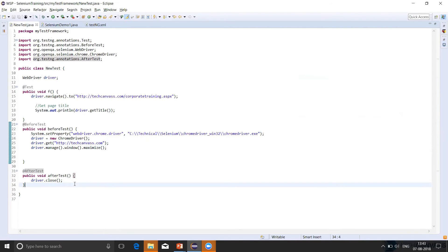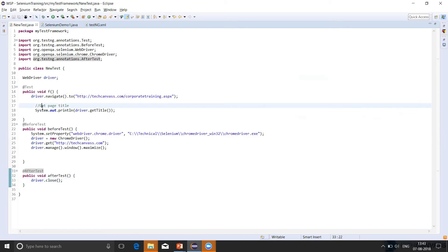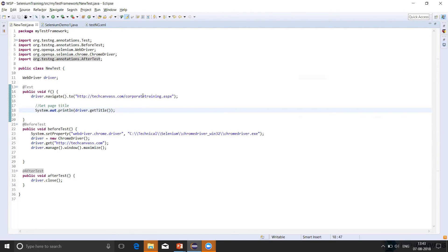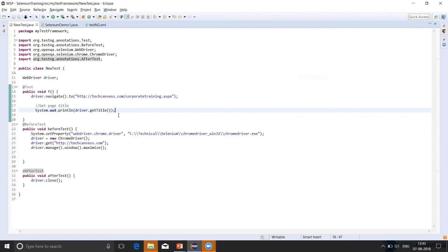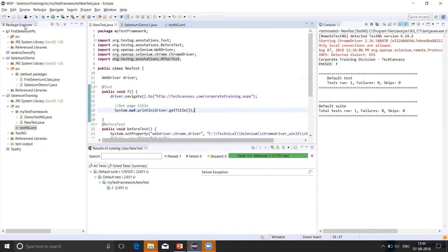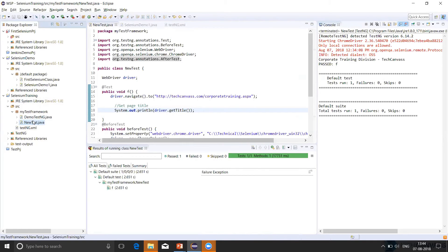And after test, we have included the step to close the browser. And in this method of test case, we have put the logic of our testing. So here in this, we are navigating to corporate training link and printing the title of the webpage. Let's execute this test case and see what happens. So we will see how we have to run this test case. TestNG. So this new test is the TestNG class.